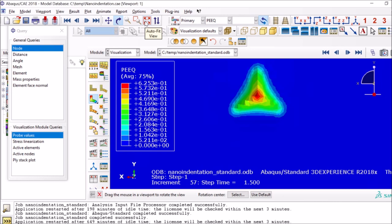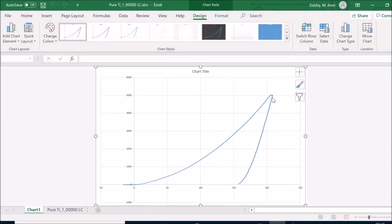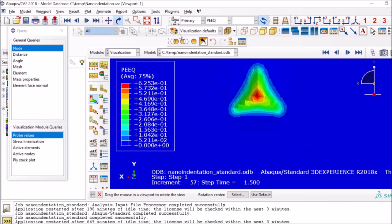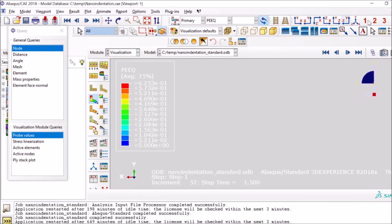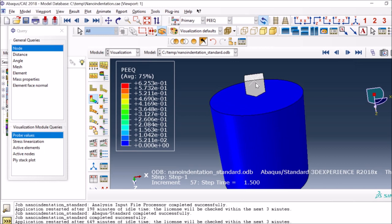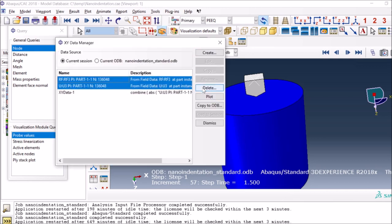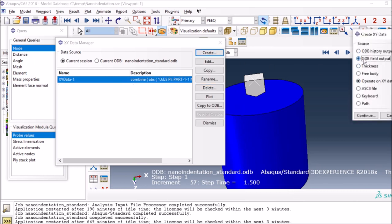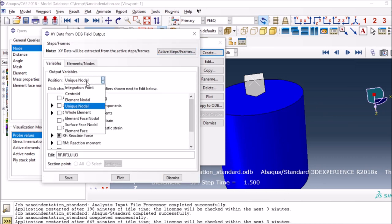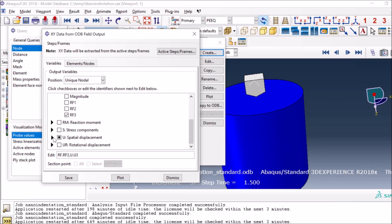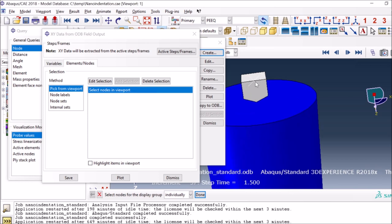The important part now is the force-displacement curve, which is what you normally see for these kind of tests - you load the sample and then unload it. To extract this, since I was applying boundary conditions on the reference point, I can take the reaction forces and displacement of that reference point. I go to XY Data Manager and create from output field variables, select unique nodal, then select RF3 for reaction force and U3 for displacement, then select that specific reference point.